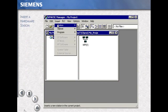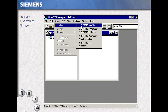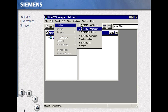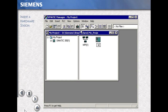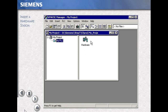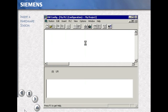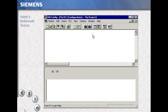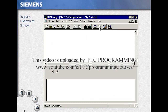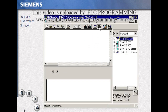Using the menu items Insert, Station, select SIMATIC 300 Station for this example. Name your station — for this one, My PLC.